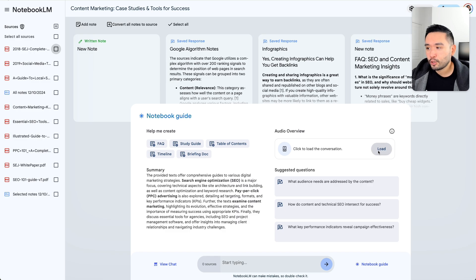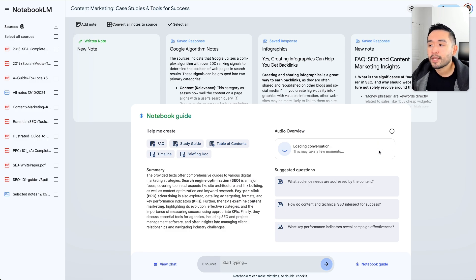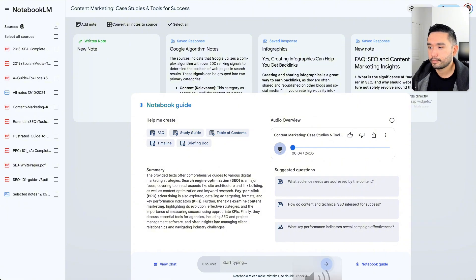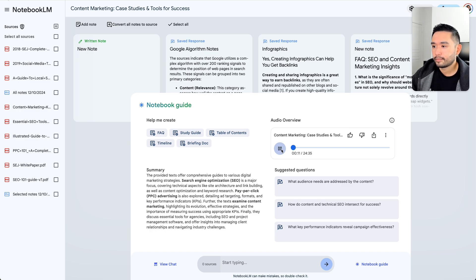I created this podcast earlier today — let me click on load and play a few seconds. Welcome to the deep dive, everybody. We're going deep into SEO and content marketing today. We've got tons of articles and guides, expert insights, all that good stuff. One article talked about how the term SEO itself came from the manager of Jefferson Starship back in the 90s — the band's website wasn't doing well.